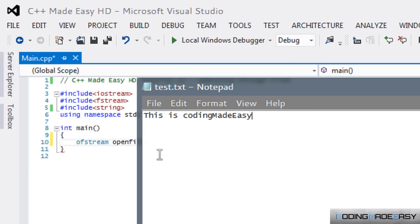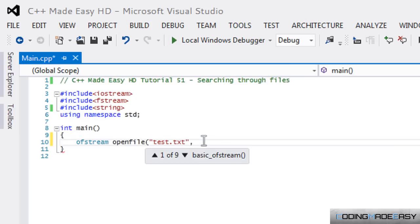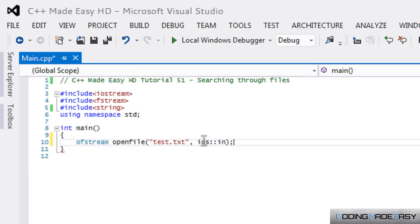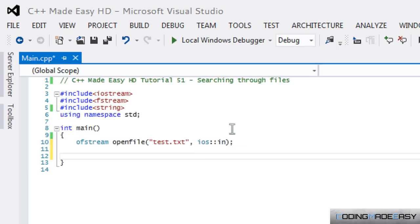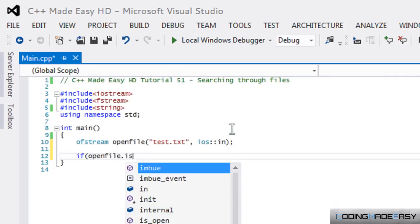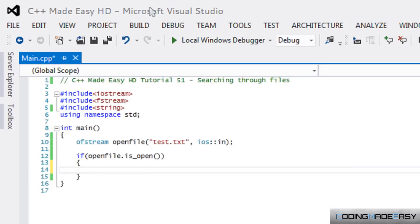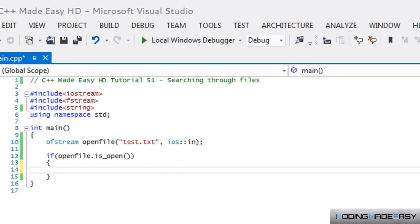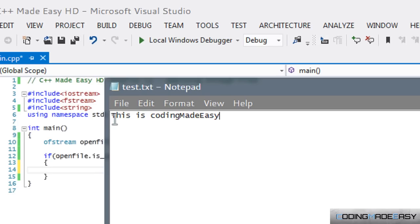For this to work, we need to add ios::in. If we don't, when we try to seek somewhere in the file it will delete everything first. So we add ios::in so it has both ios::out and ios::in with ofstream. Then, if the file is open, we can get to that index. Files work like arrays starting at index zero, so 'this is c' — the 'c' is at index 8.